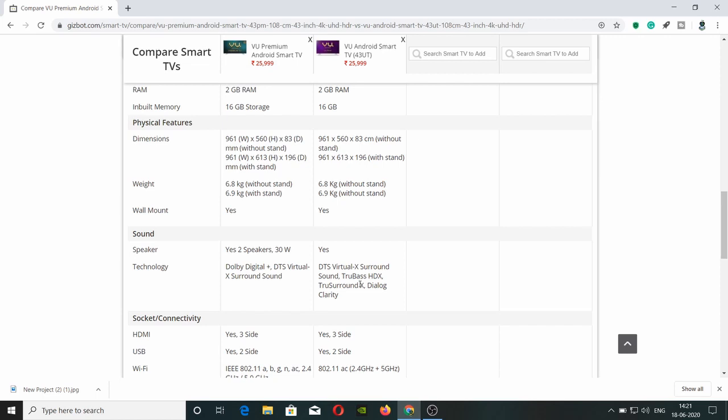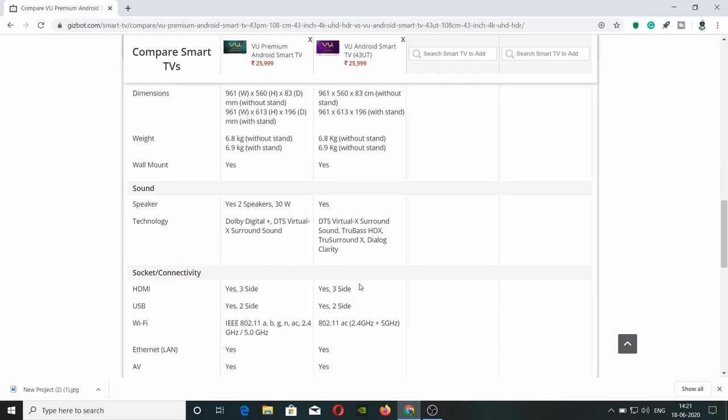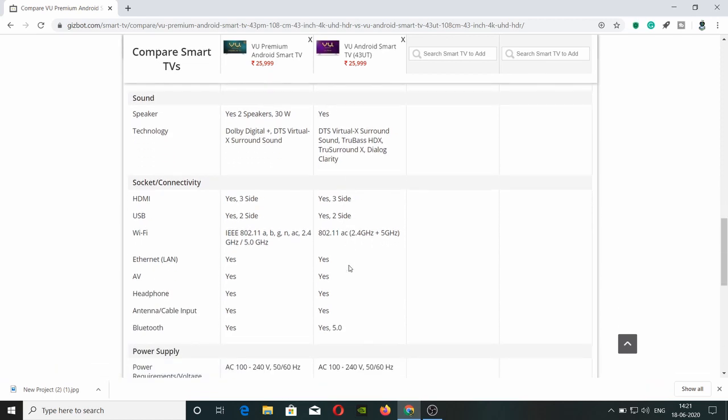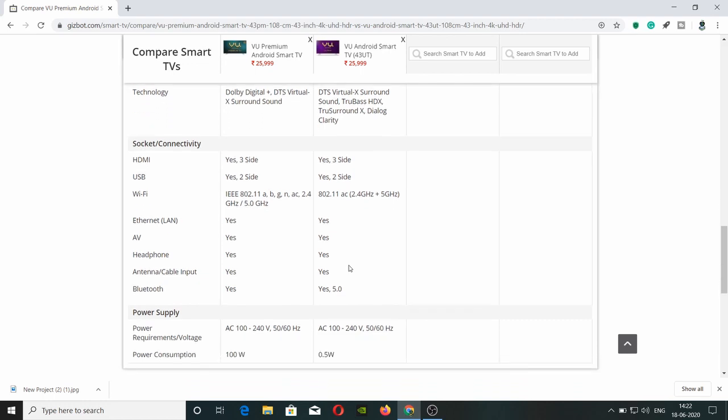Next is speaker specs. The 43 inches has 24W speakers (12W x 2), but the 55-65 inches models have 30W speakers. Both support 3D audio software including Dolby Digital Plus, HDR10 Plus, and DTS surround sound system.